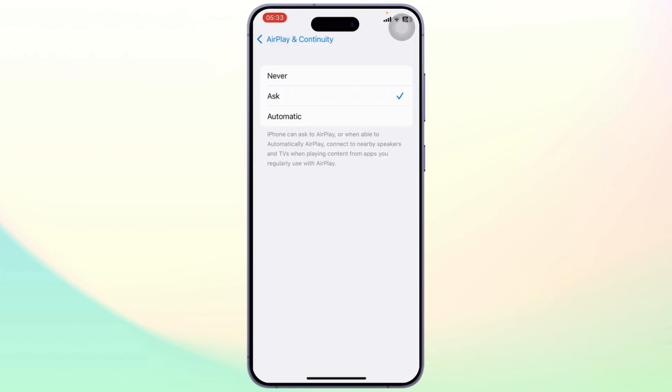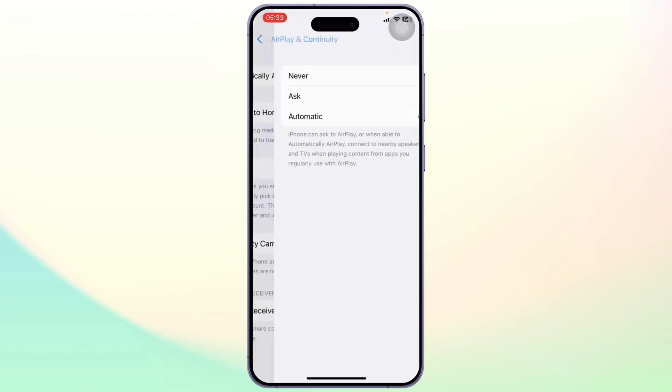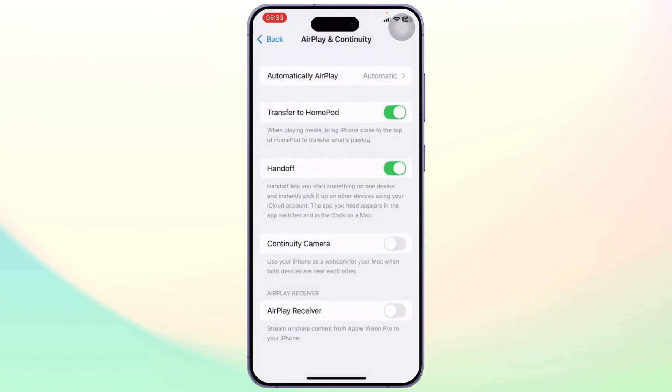So what this does is if you've set it to Ask, it will ask whenever it recognizes a device and if you want to screen mirror. Now if you tap on Automatic, it will automatically connect and it will automatically start using the devices that you connected to.